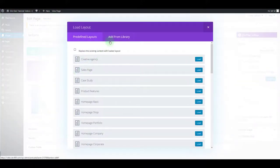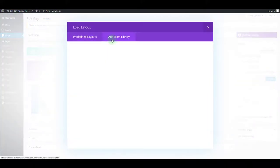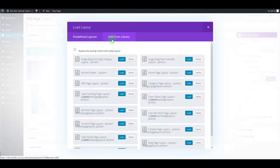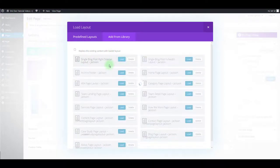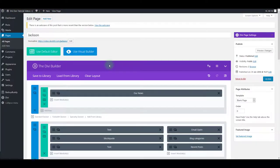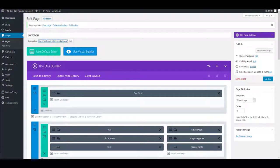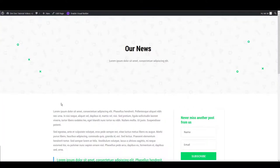Then select add from library tab, select any of the layouts here and update the page. Let's preview and there we go.